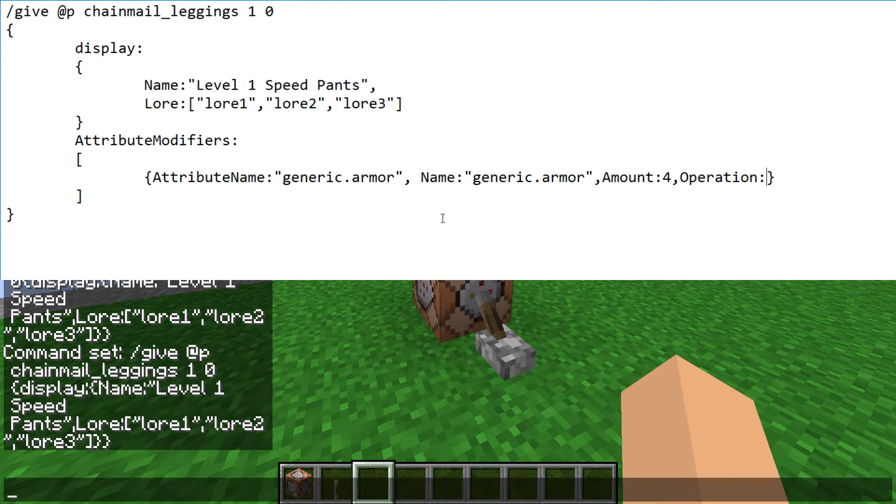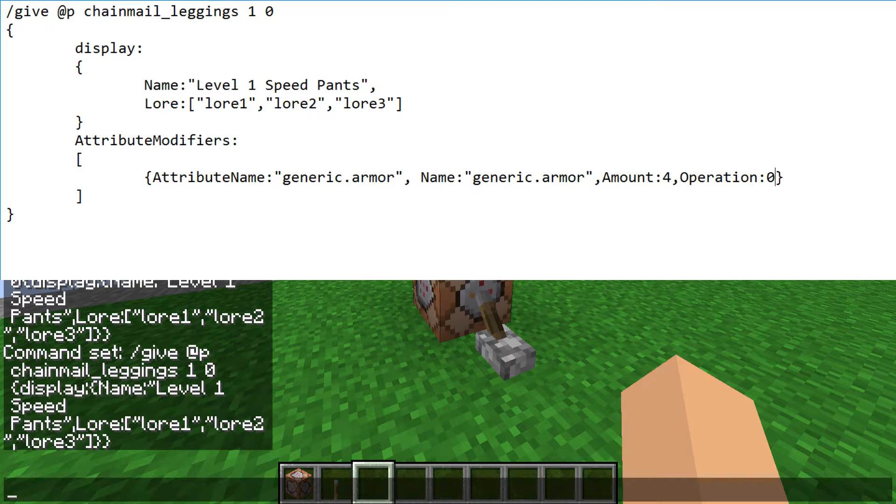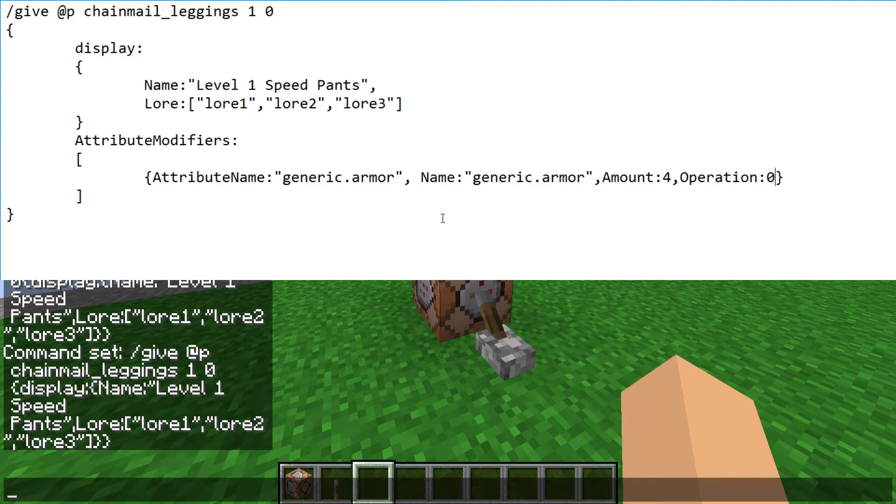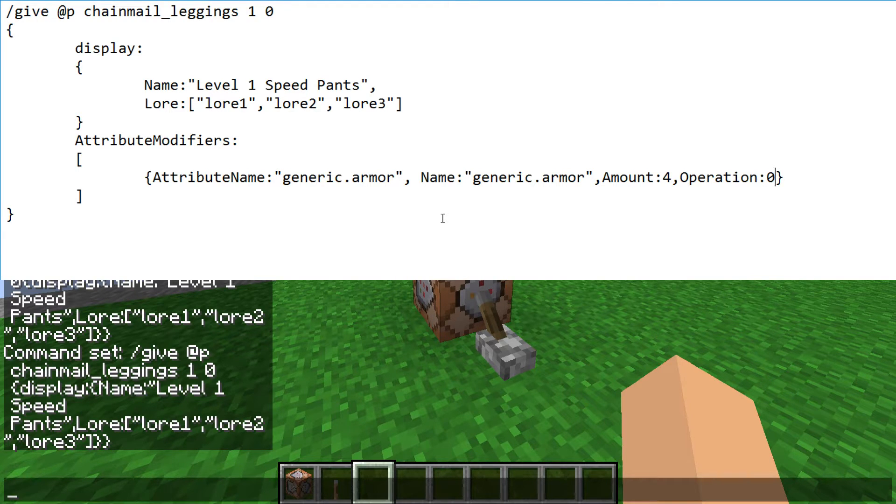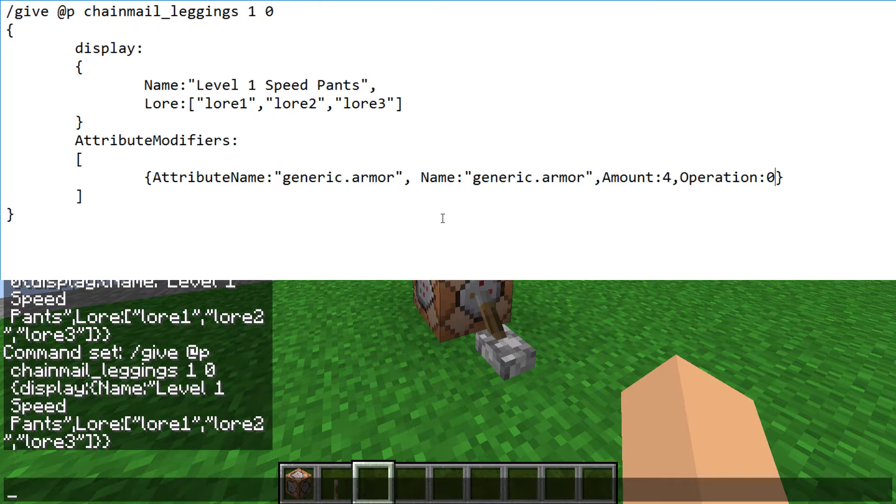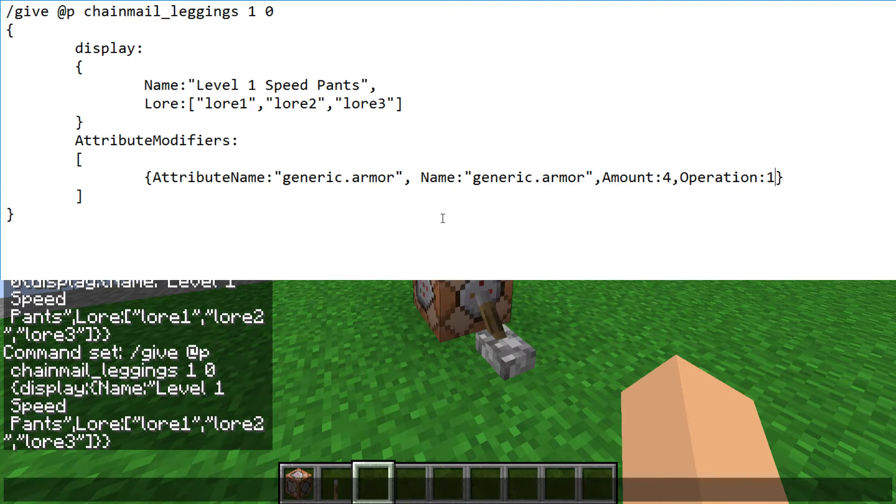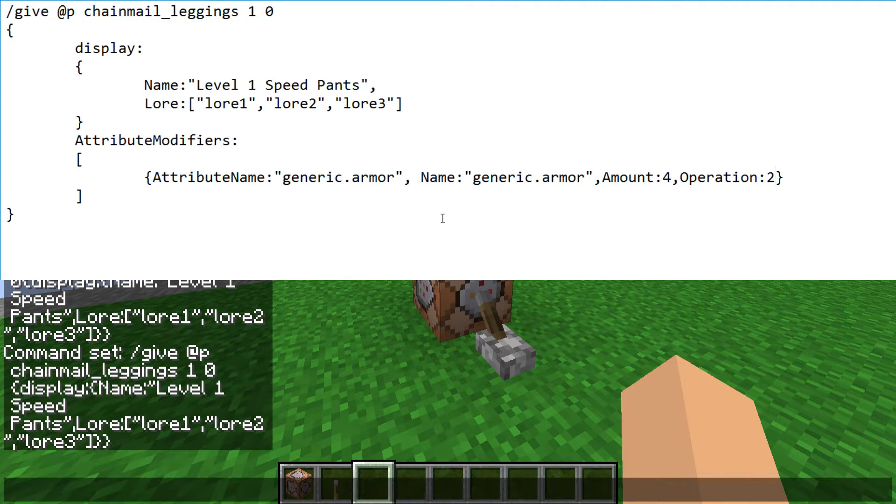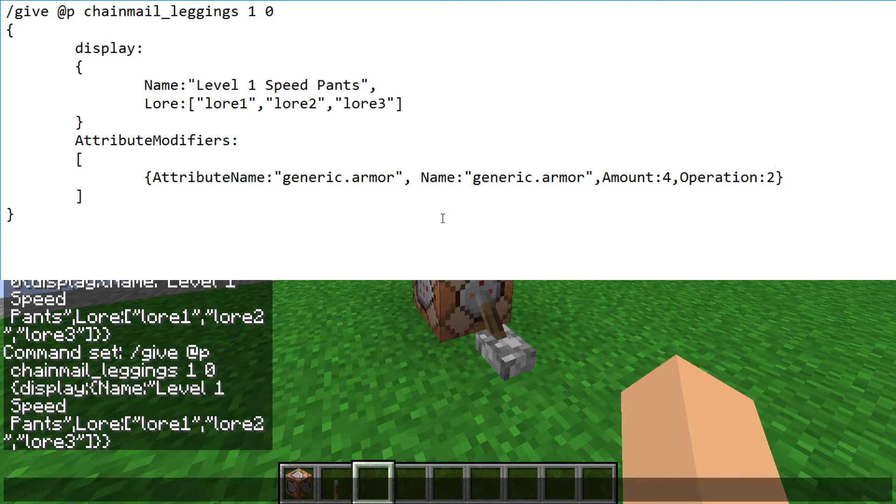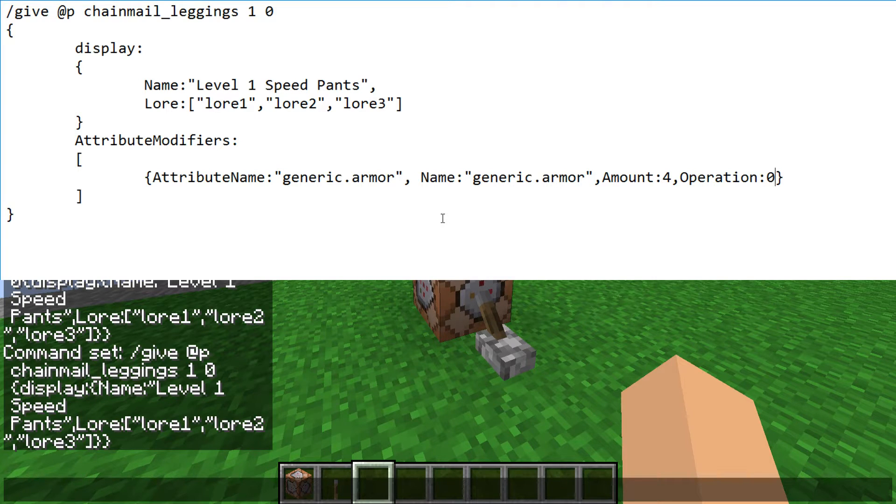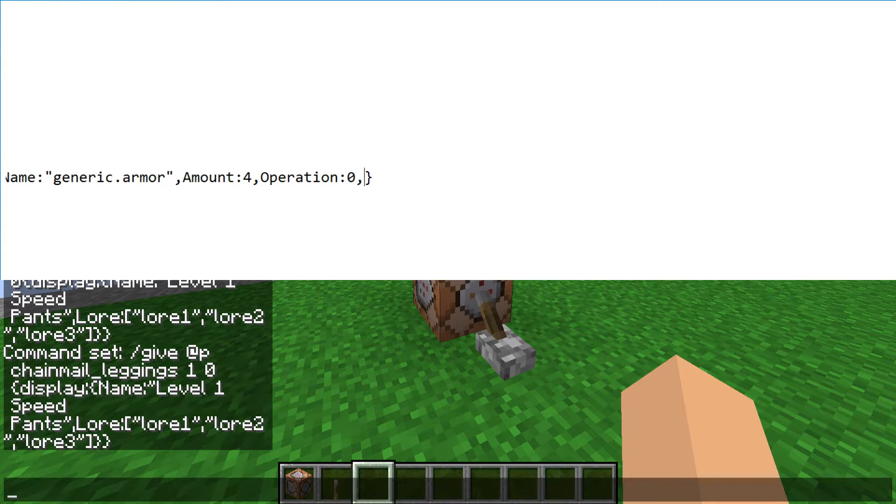Now this is kind of a tricky one. The operation, you can put zero, one, or two. If you put zero, it will say plus four armor. It's a standard static increase or whatever you want to call it. So that means it's just plus four. Now if you set it to one, it'll be plus four percent additive. No idea really what that means. And if you set it to two, that is plus four percent multiplicative, or actually that might be four hundred percent. Yeah, that'll be four hundred percent for both of those. But set it to zero because that's pretty standard.